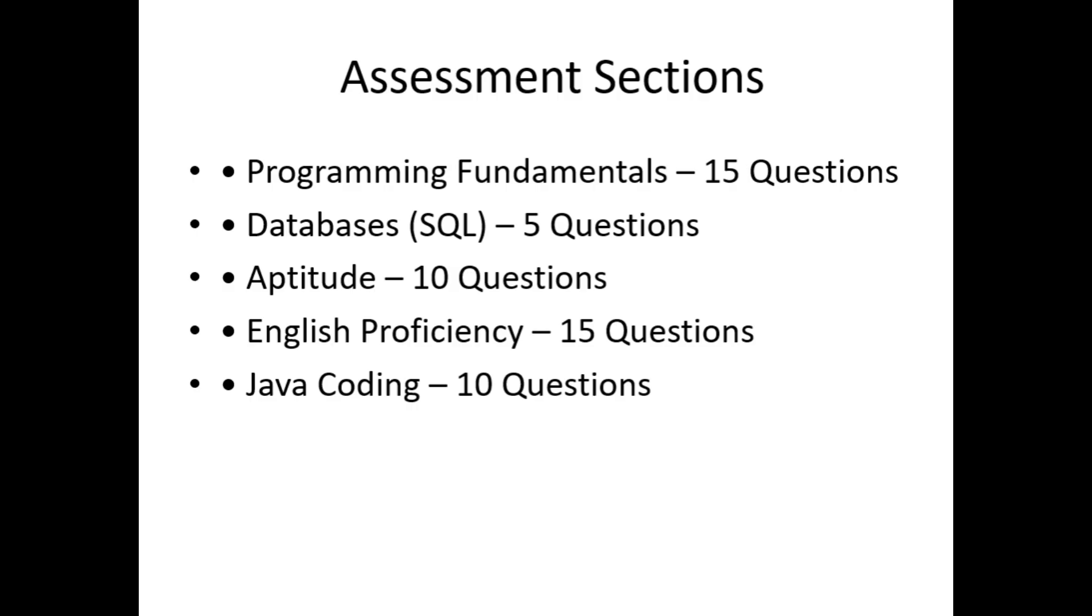Java Coding 10 questions: output-based and concept-based coding MCQs. In Java coding, 5 questions on theory and 5 questions on pseudocode. All the questions were MCQs only, no long coding typing required.